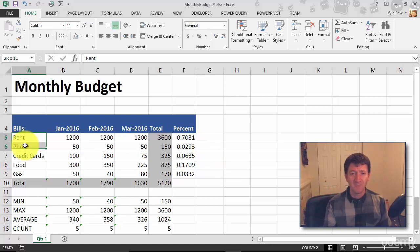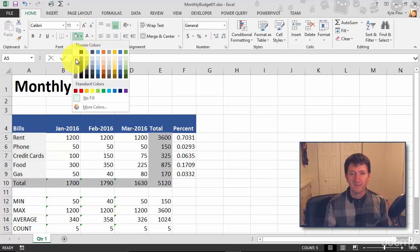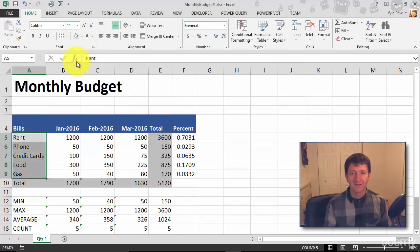I'm going to do the same thing with my bills here. Let's make this even a lighter gray, go really, really light. Let's go that one right there. I think that looks good.